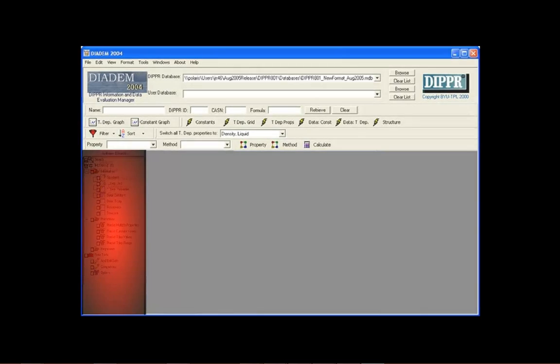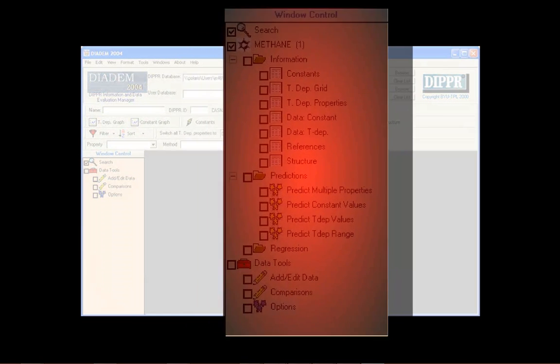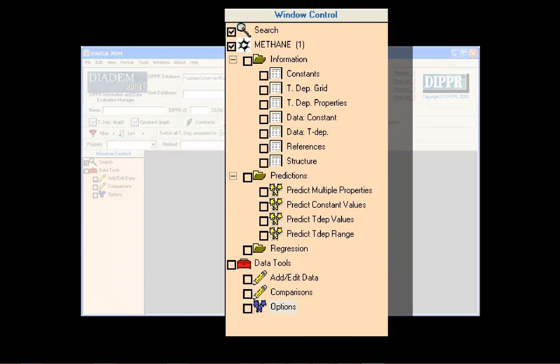The window control is where windows pertaining to compound data are managed. Think of it as a menu for each compound you've selected. Each time a new compound is selected from the database, it is automatically added to the window control.